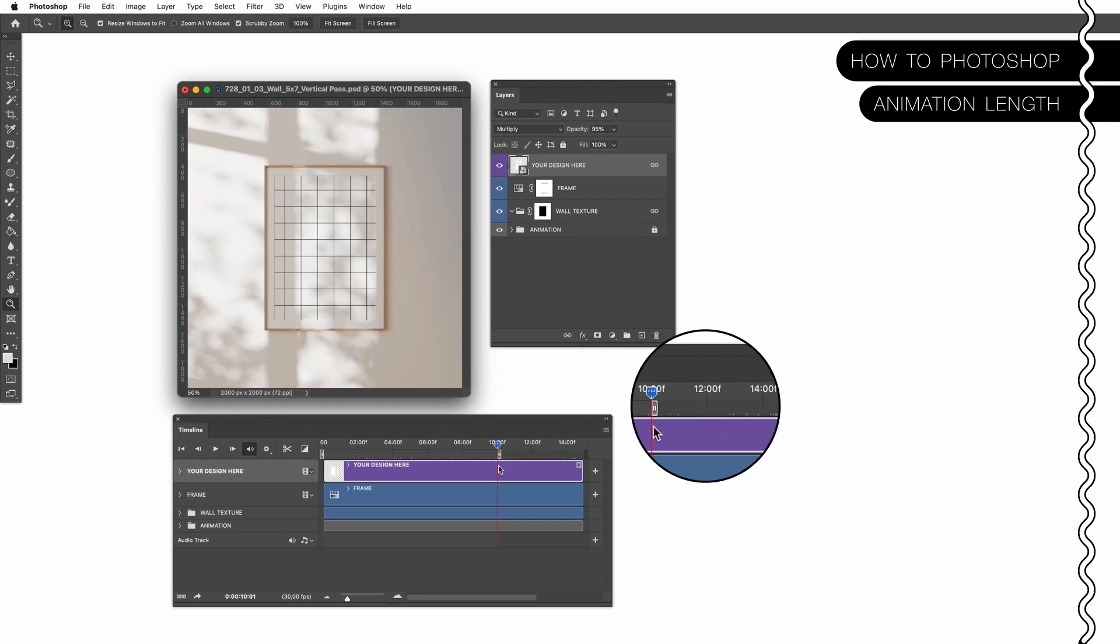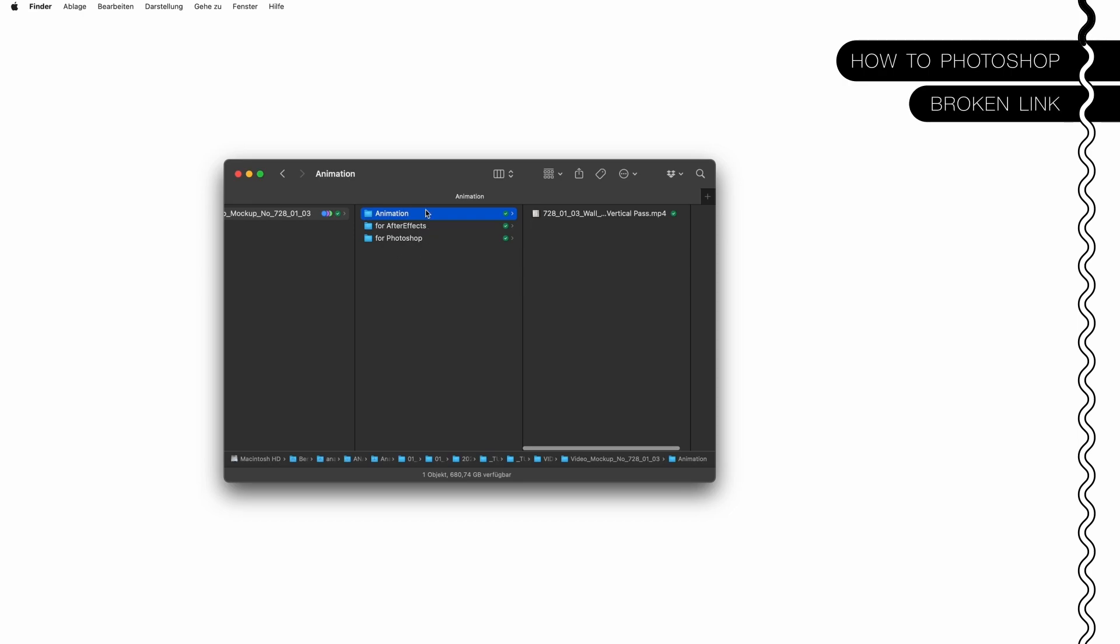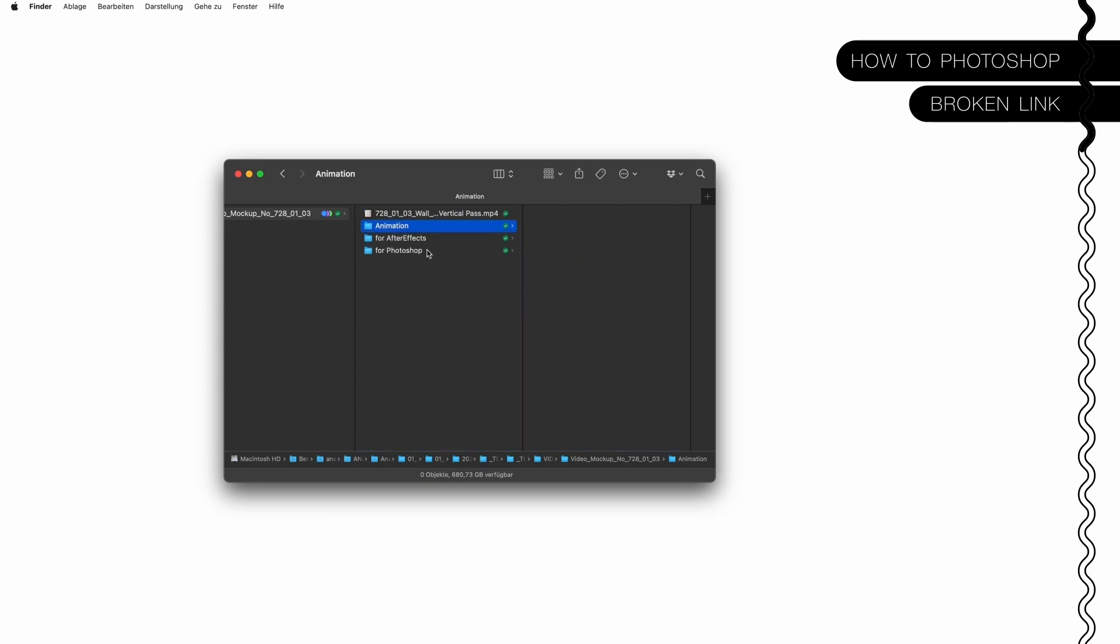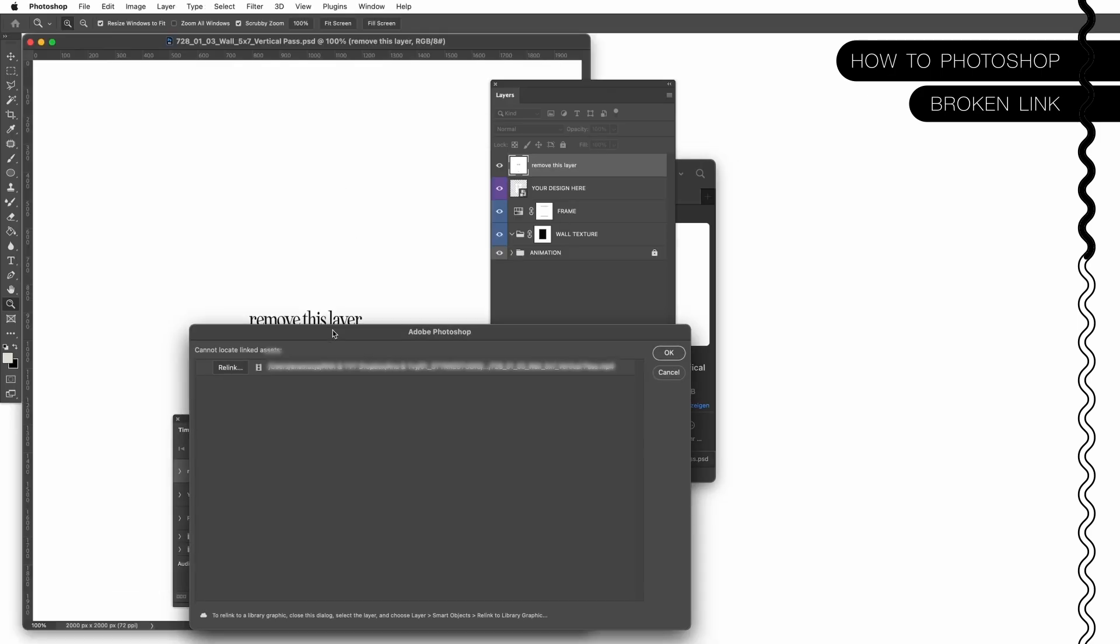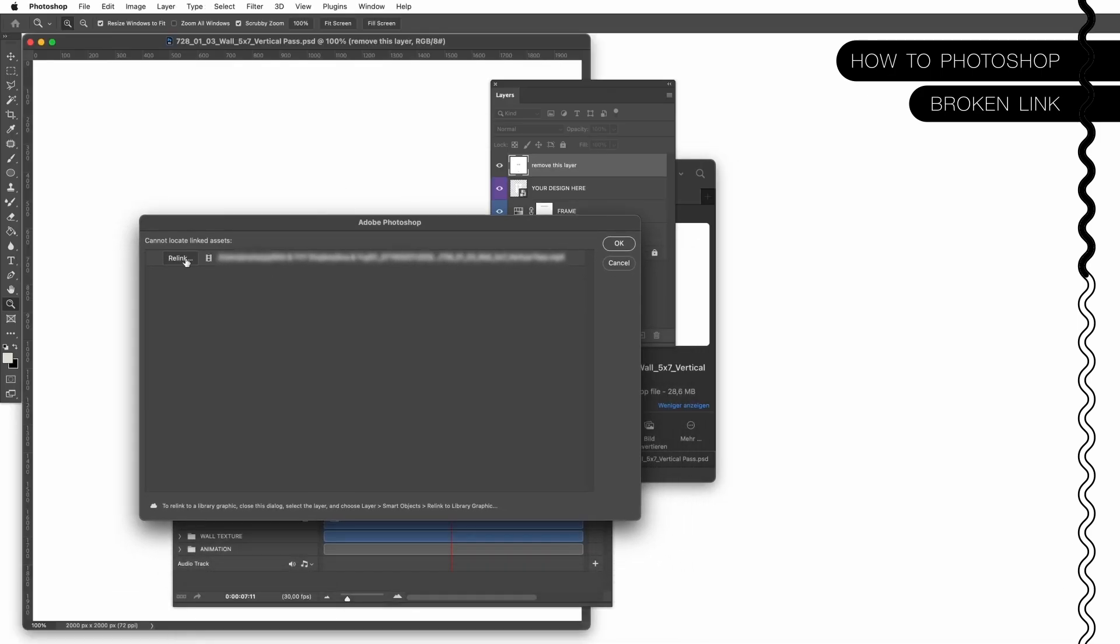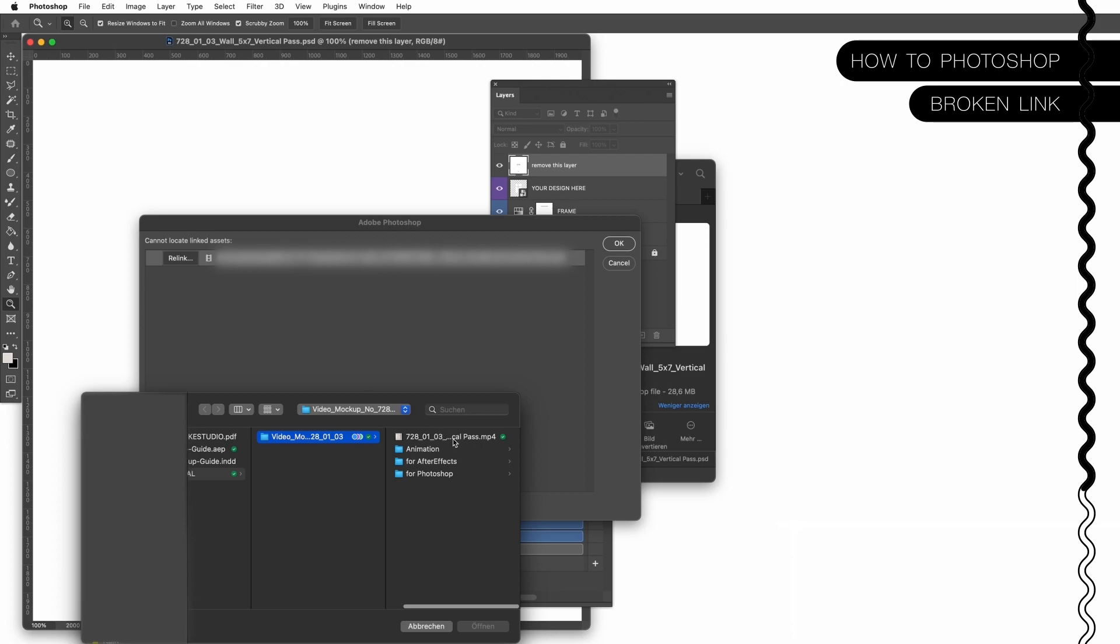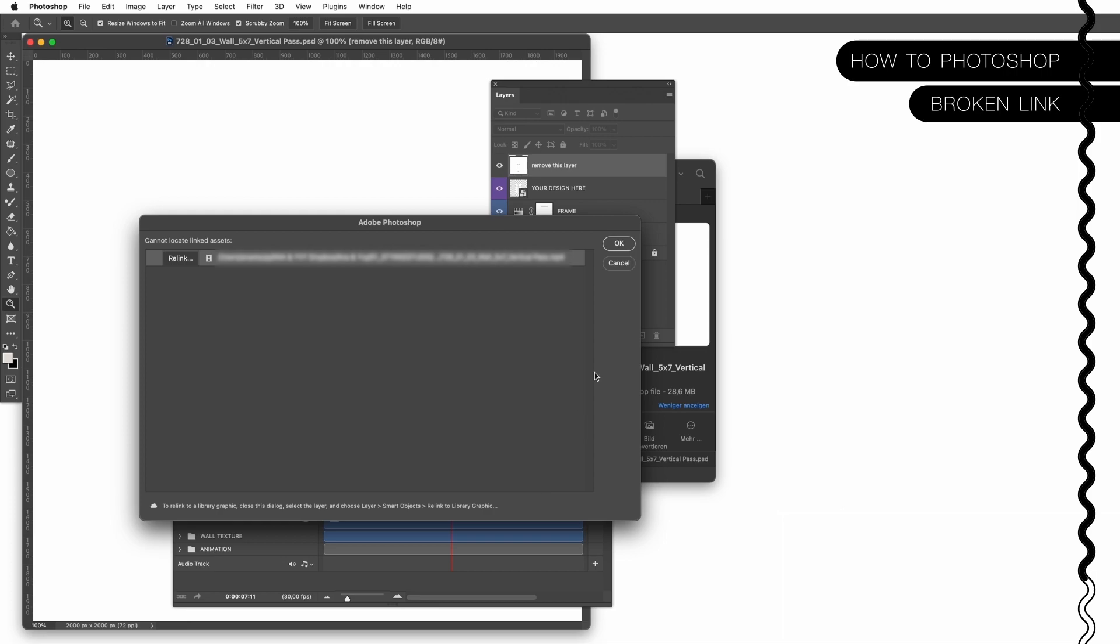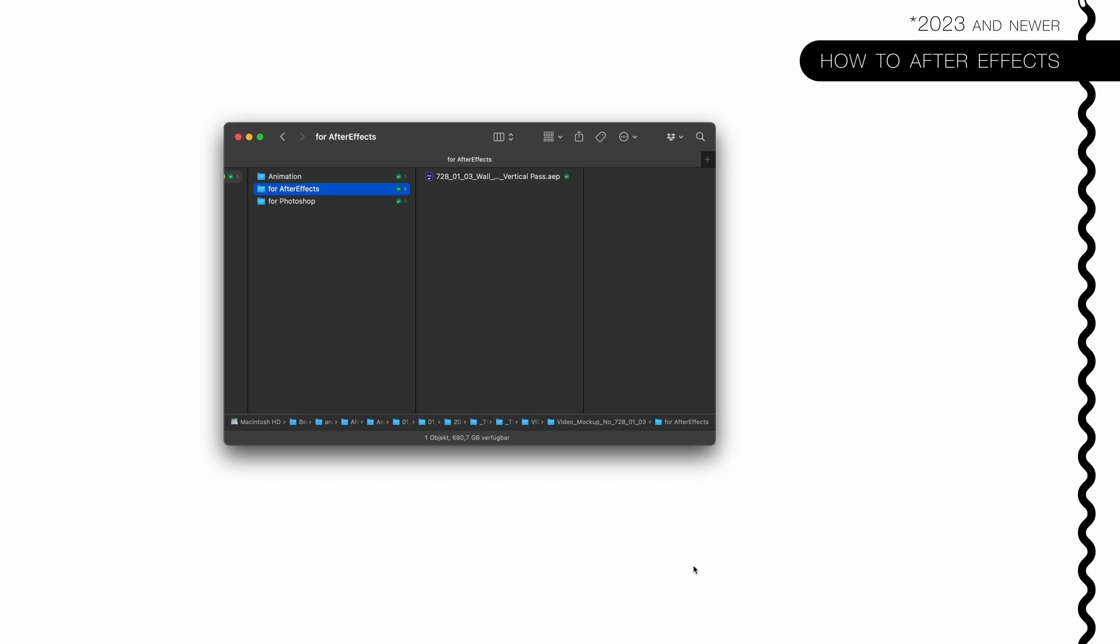So as mentioned before, this is the folder structure. Let's pretend you put this thingy somewhere else and now you open the Photoshop file. You will receive this error information. So what you have to do is simply relink the animation, click on relink and then simply choose the destination where the animation was put. This shouldn't happen but in case, you know how to react.